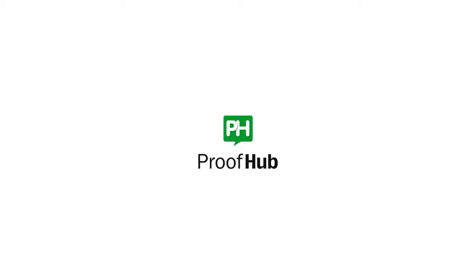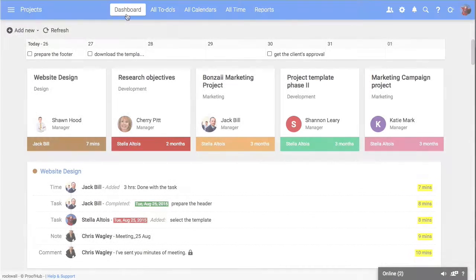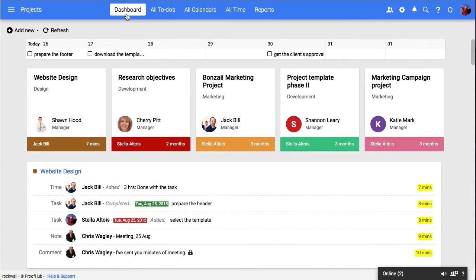ProofHub lets you organize all projects within one virtual workspace that you and your teams are working on.